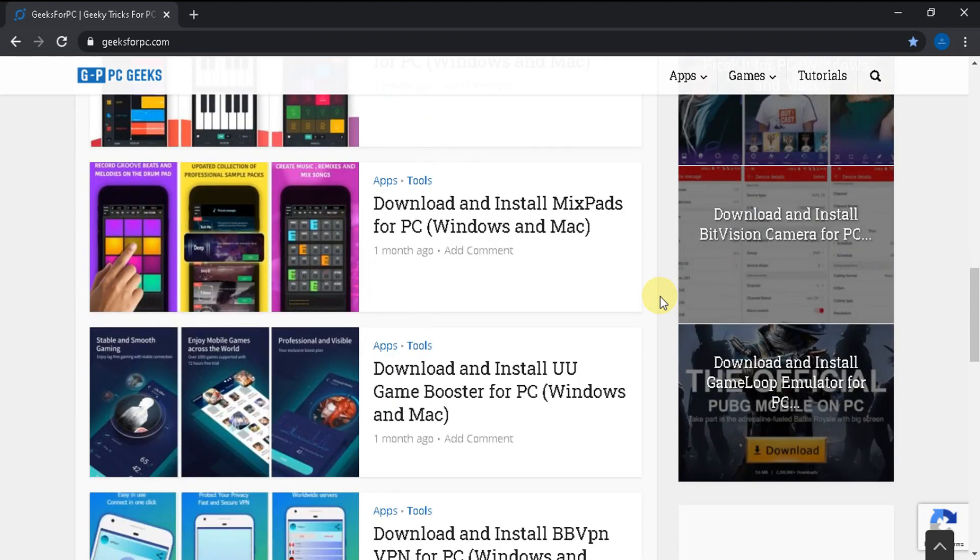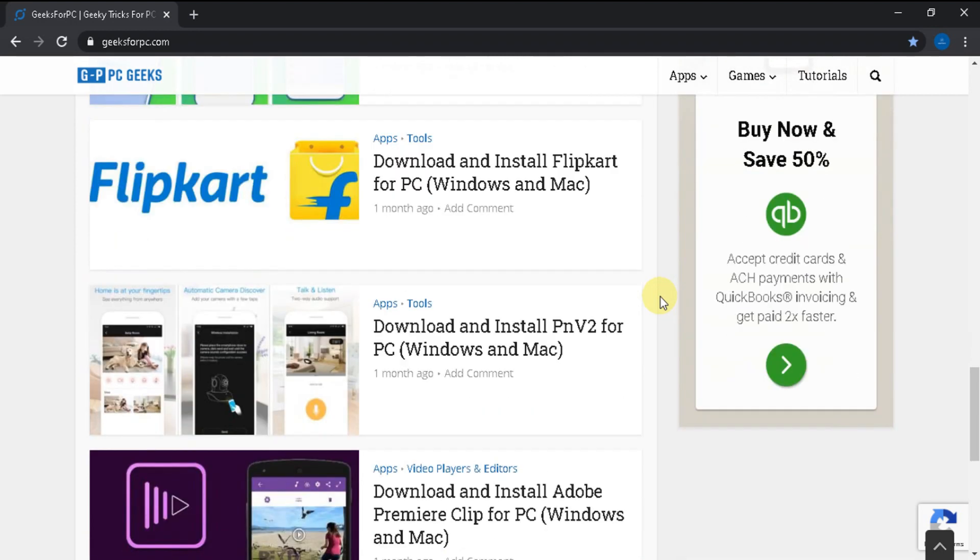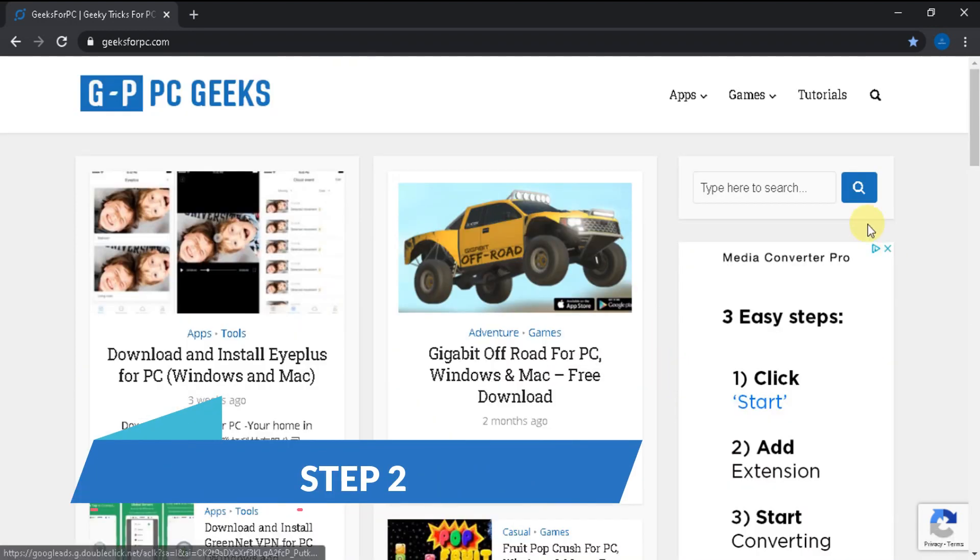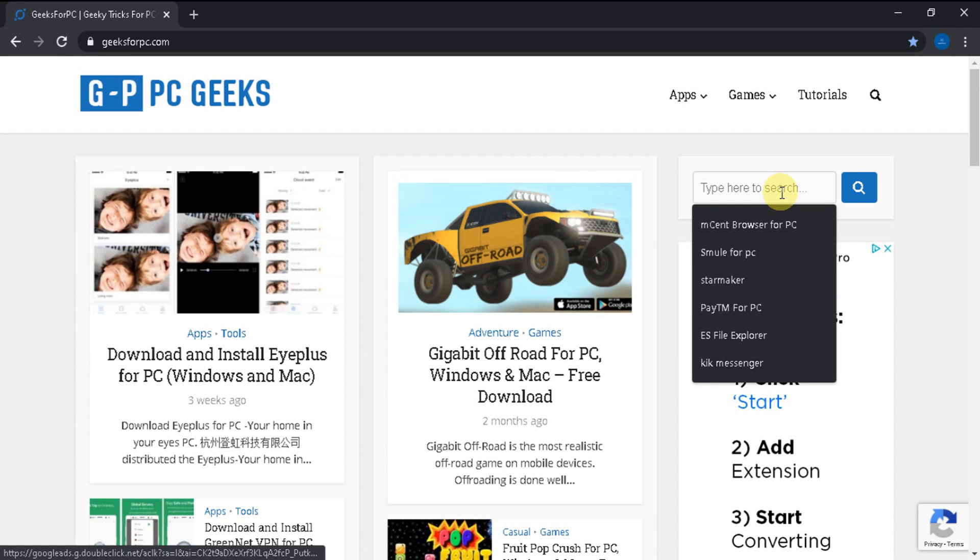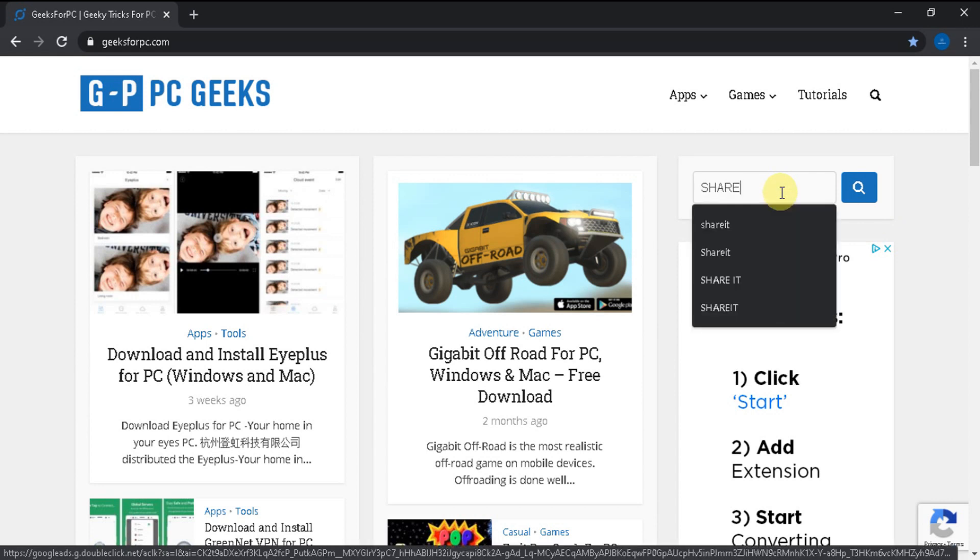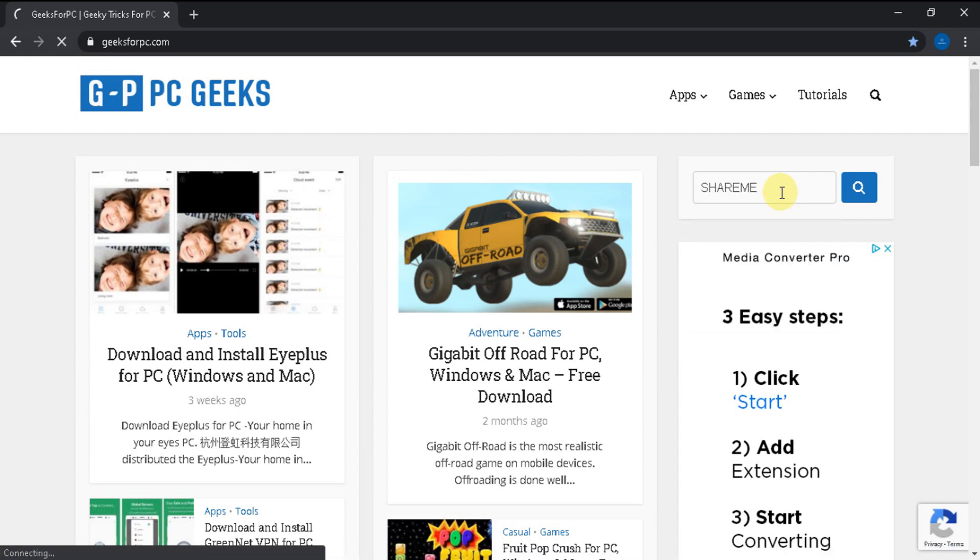Let's get back to the steps. Now going to Step 2. Look for the search box and type ShareMe4PC in the search box as you see and press Enter.